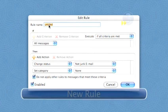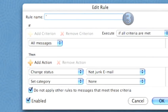Step 3: New Rule. This new rule will let everyone know that you can't talk to them for a while. Name your rule something like "Out on Vacation, Auto-Reply."